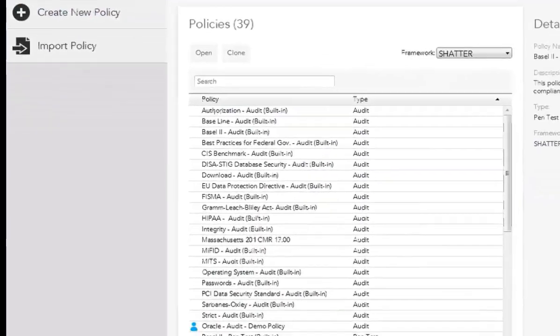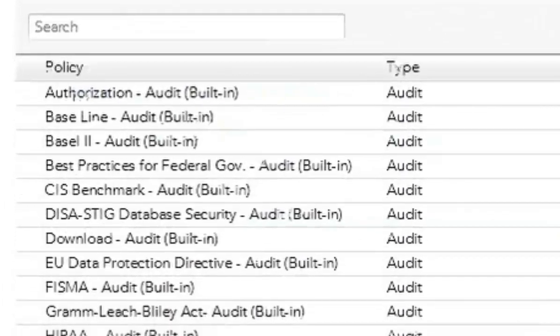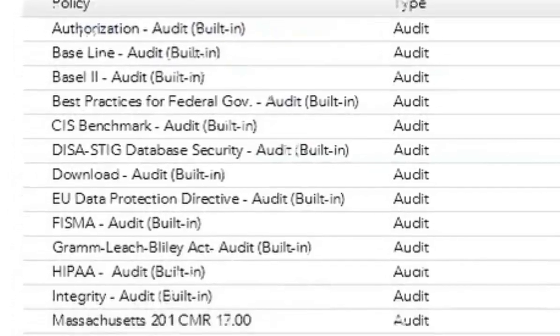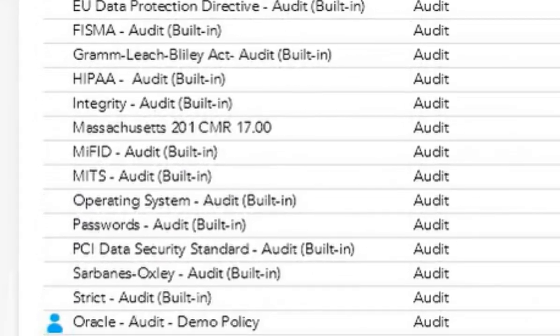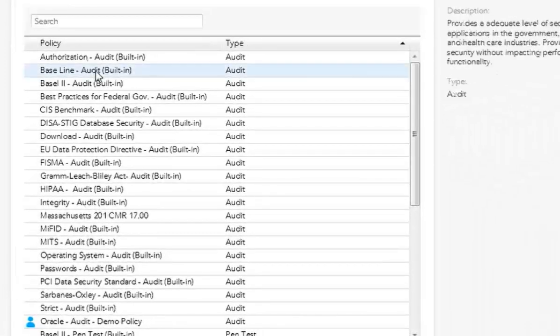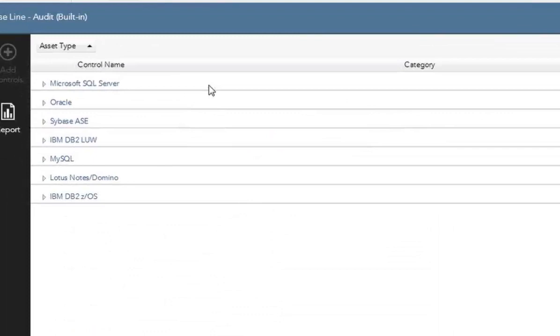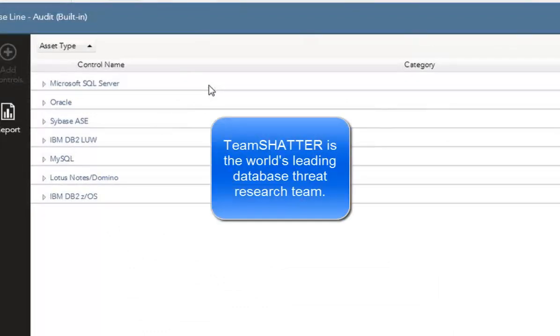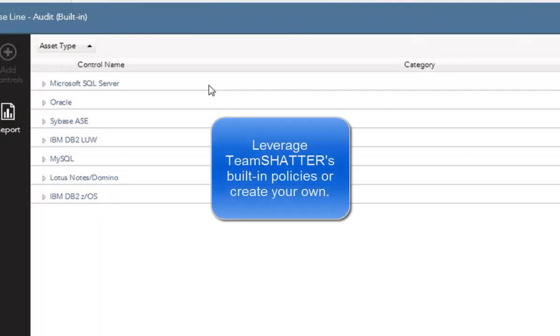Policies set the things that we check for when we're doing the policy scan. So if I want to go ahead and understand what was running the baseline policy, I can open the baseline policy. And this is a built-in policy that comes with the product. It's all based upon our research and development team called Team Shatter. Now, Shatter helps us understand what are the different issues out there, whether security configurations, they research particular vulnerabilities, they research particular things that are happening about security configurations of the database.